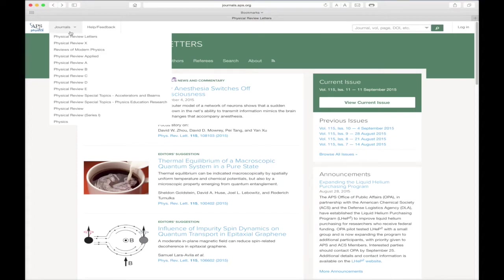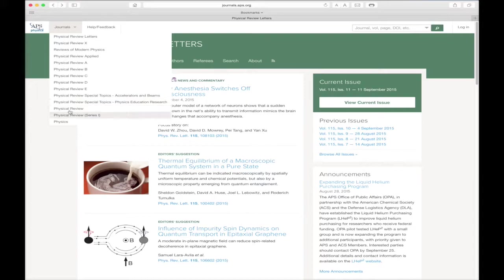Moving right, the journal's navigation button provides quick access to all of the physical review journals. Remember this menu button. We will return to it shortly.